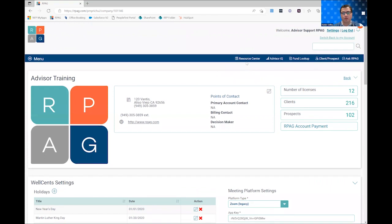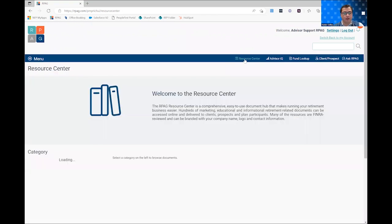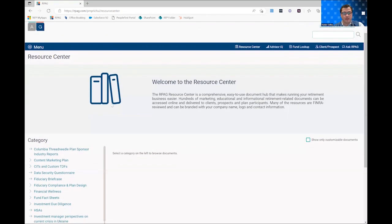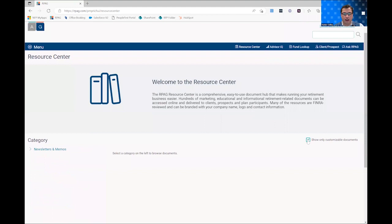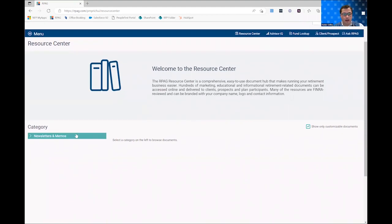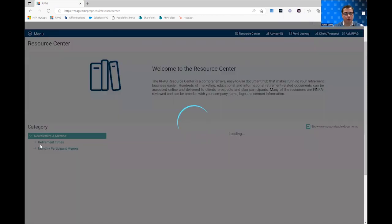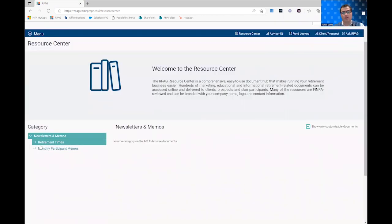And then you can jump over to our resource center in RPAG. And in order to show just the documents that are a part of this currently, you can go ahead and click that checkbox. And while there are not many yet, as we just rolled this tool out, we are continuing weekly to push out new documents and new newsletters and memos that can be custom white labeled by your firm.